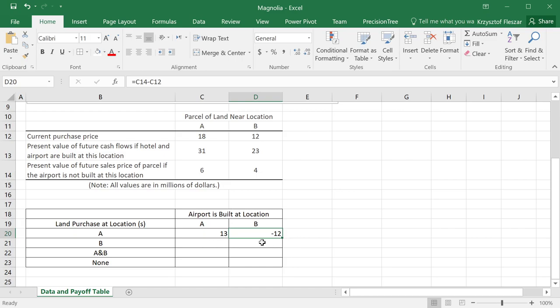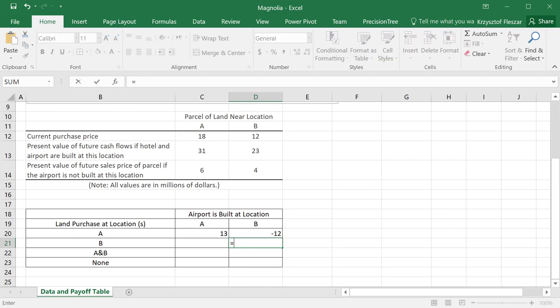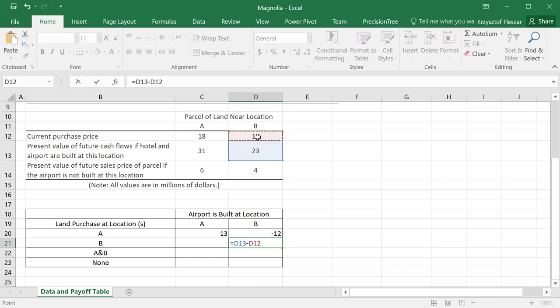The same logic we can apply to location B. Let's start here from this. This is a successful move. If we buy at location B, we obtain, and the airport is at location B, the future cash flows will be plus 23 million minus the cost of purchasing location B, which is 12. So we'll get 11 million.